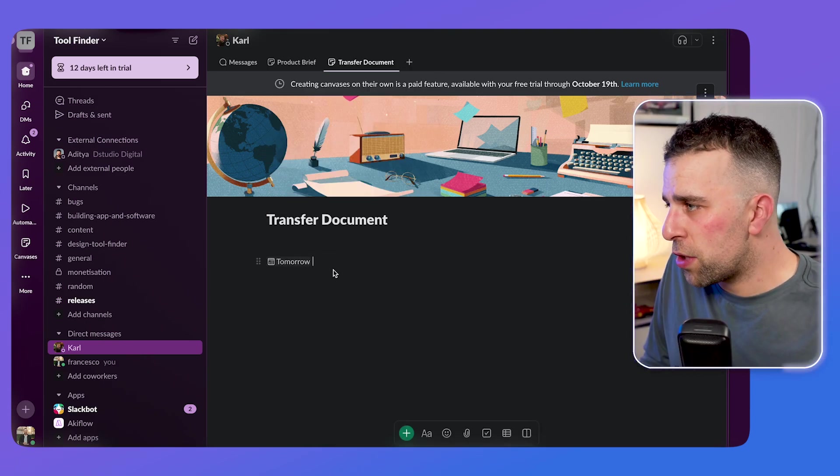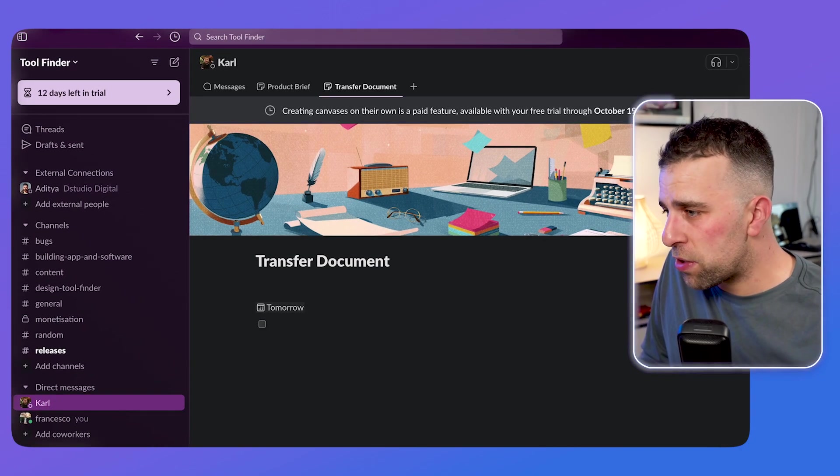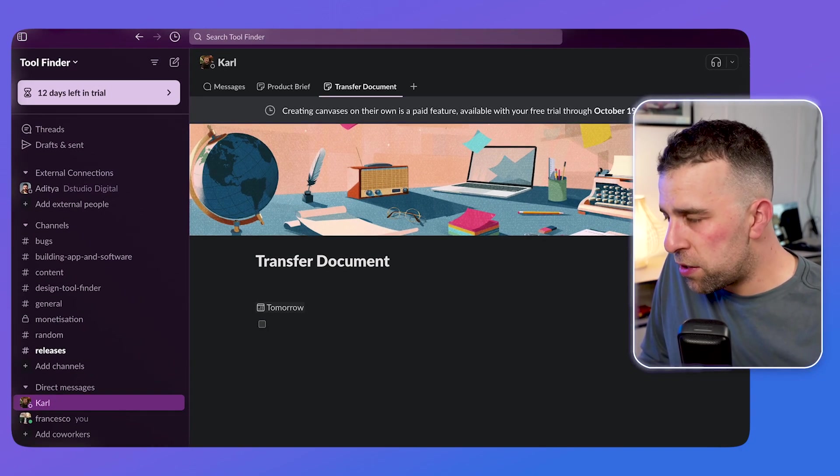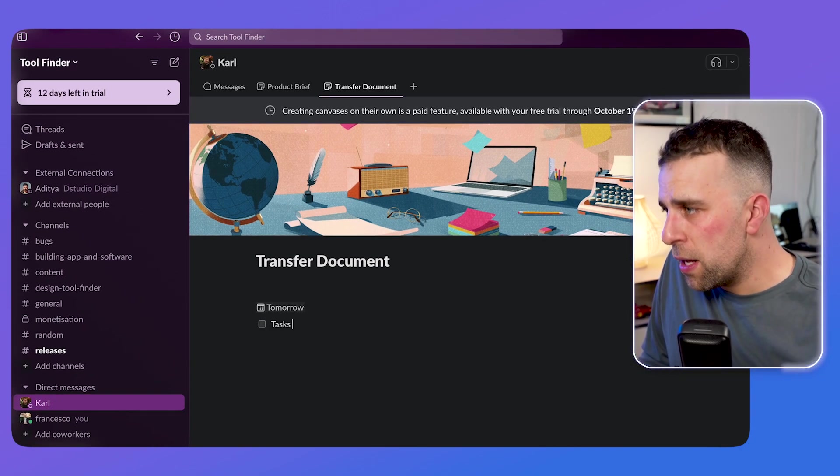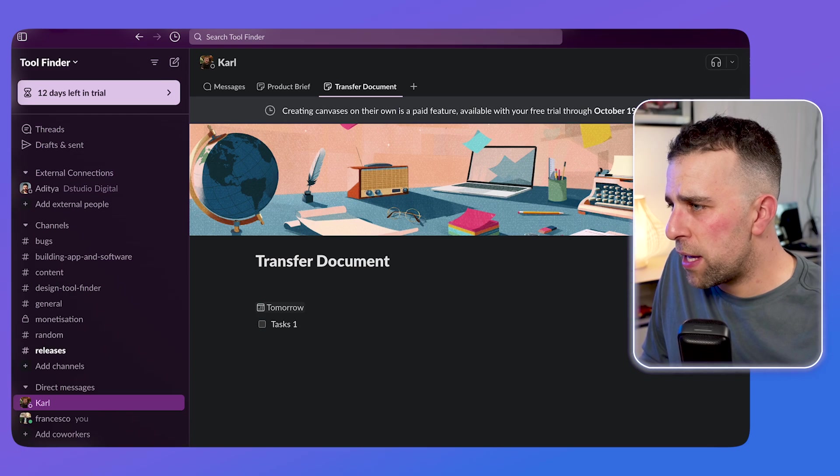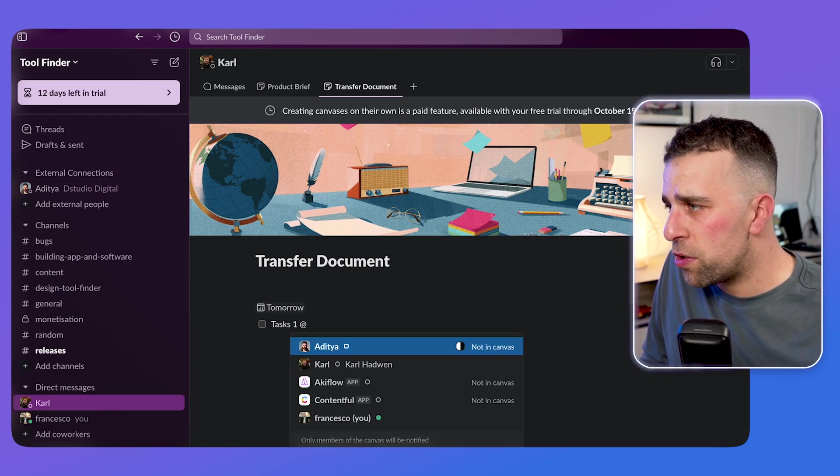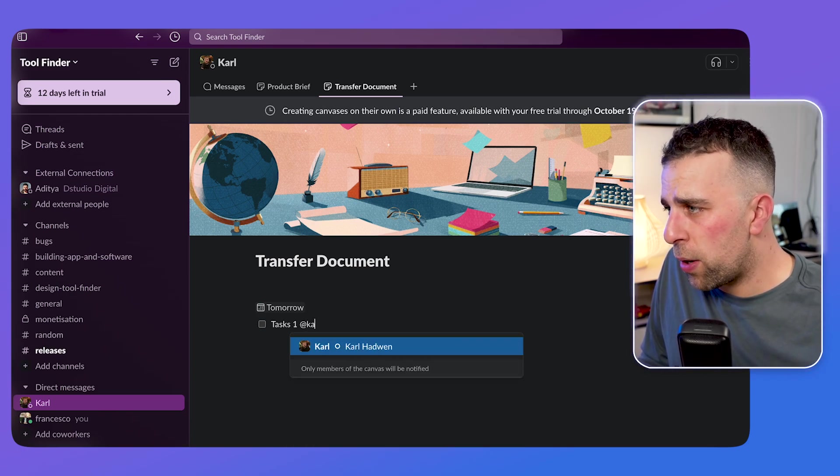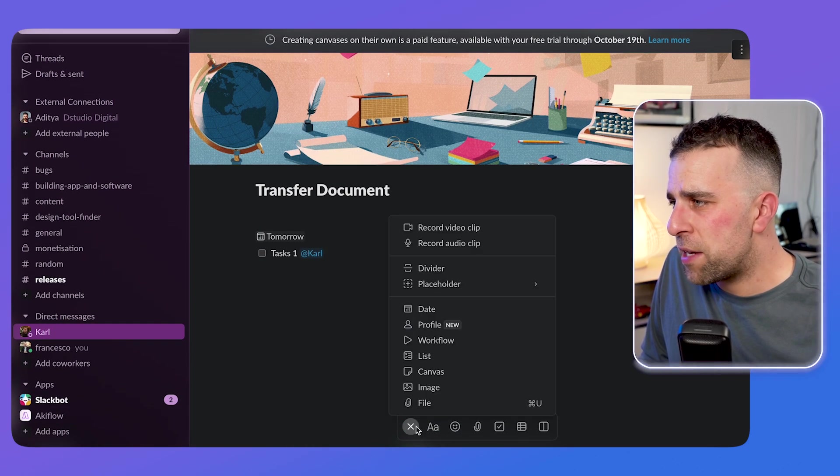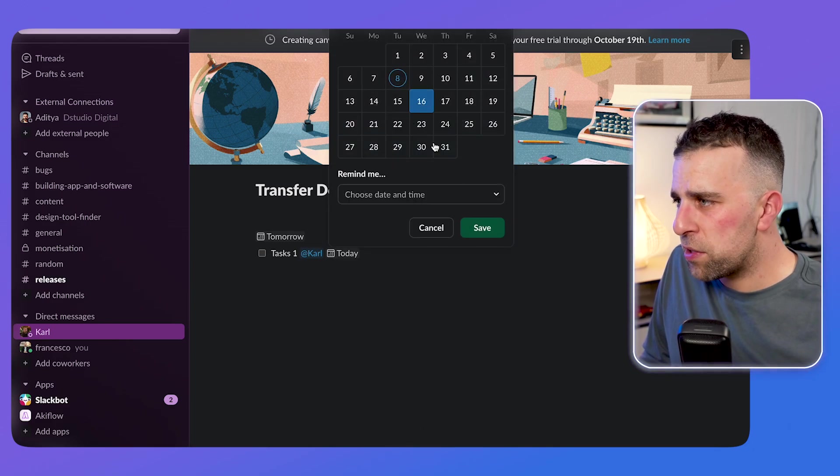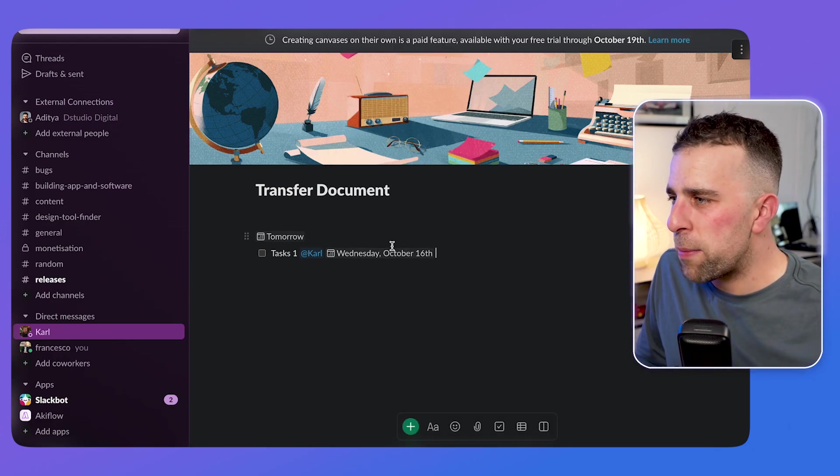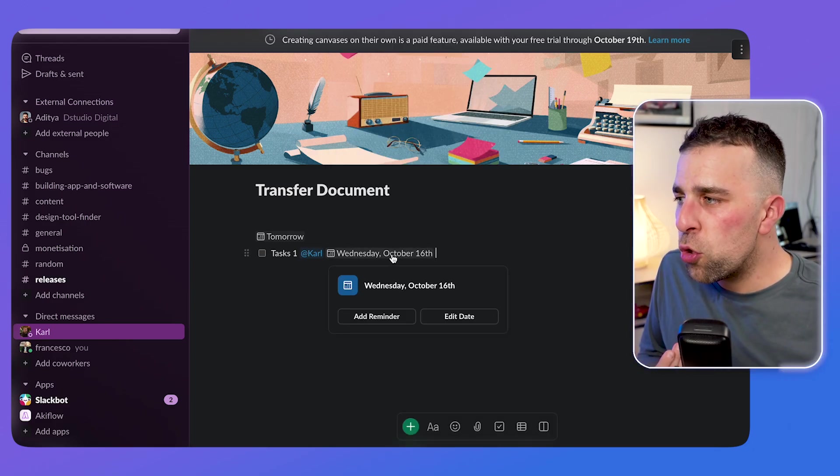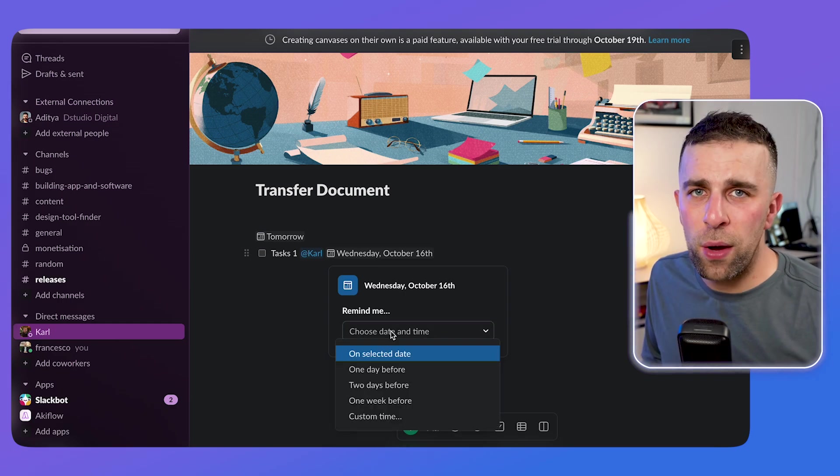So for example, a date could be helpful if I added a checklist item, and then I decided to say task one and added a date. In this case, I could tag a person if I wanted to. For example, I could tag Carl and then I could add that date there and say it's for next Wednesday. And you can see that date pops up, but you can also go ahead and add a reminder as well.